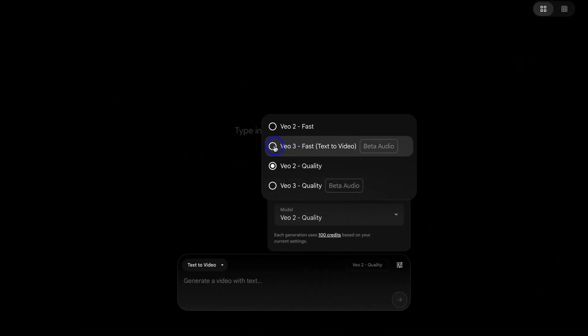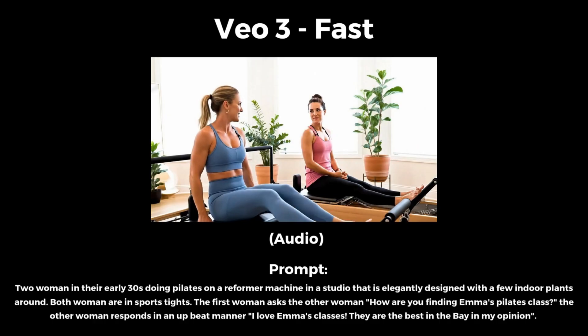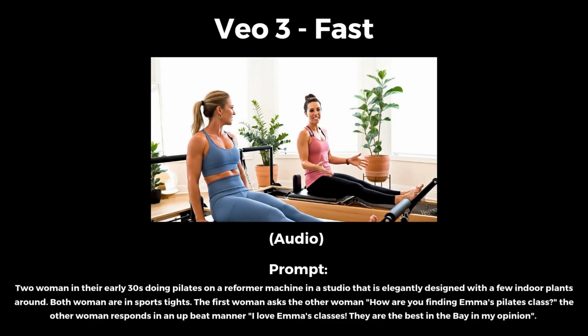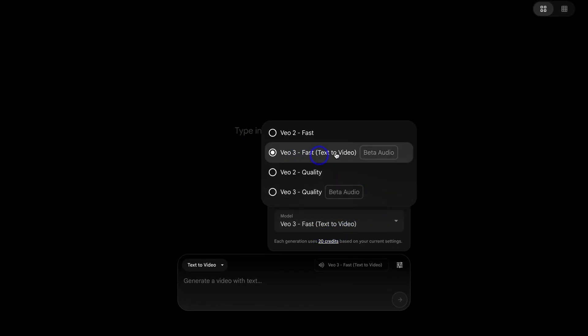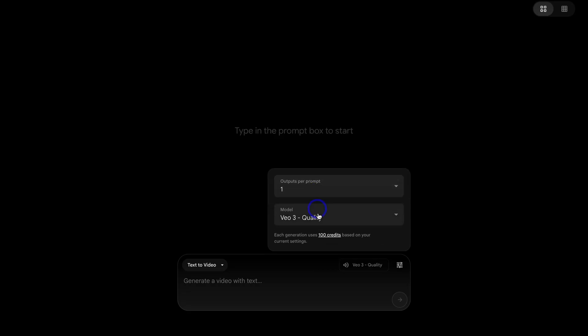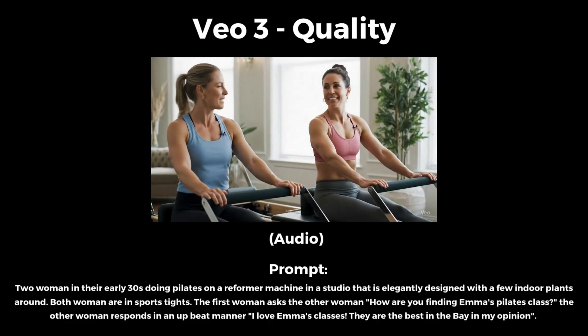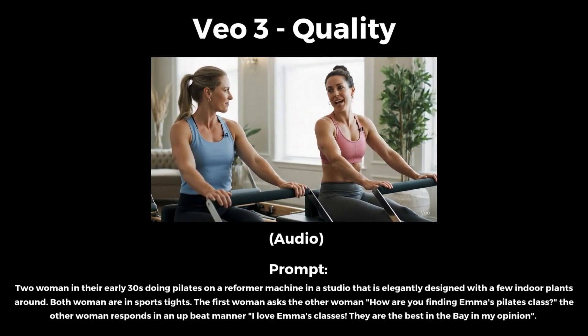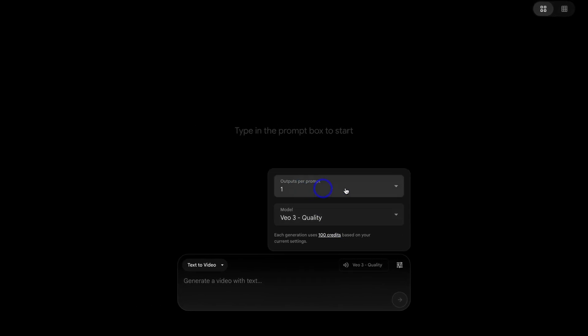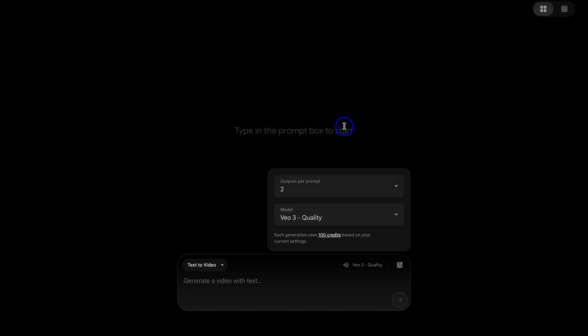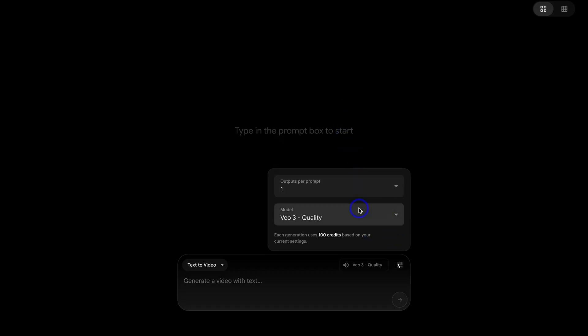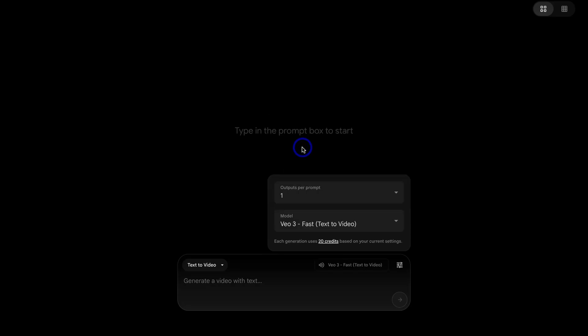Then we have VO3 fast text to video. Now, if we select outputs, we can choose how many video outputs we want to generate with our prompts. For example, if we select two, we can generate two variations of a prompt. However, that's going to use more credits. That's going to cost you 20 credits. So let's navigate up here and select one and navigate down to model and select VO3 fast for now. Remember you have limited credits per month.